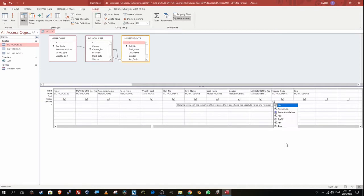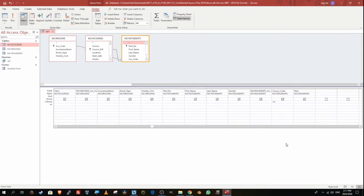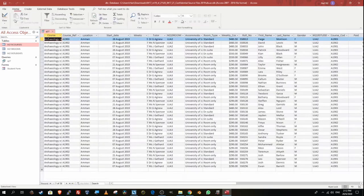If I put *A, it means ends with A. If I put *A*, it means the field contains the letter A anywhere — in front, behind, or in the middle. Because the question says starts with the letter A, I'm going to put A*. I'll run the query to check whether all the course codes now start with the letter A. Scrolling to the right, you can see all the course codes now start with A.